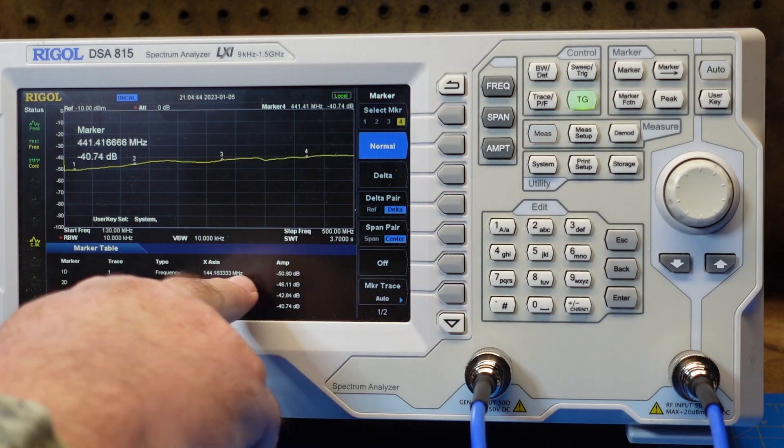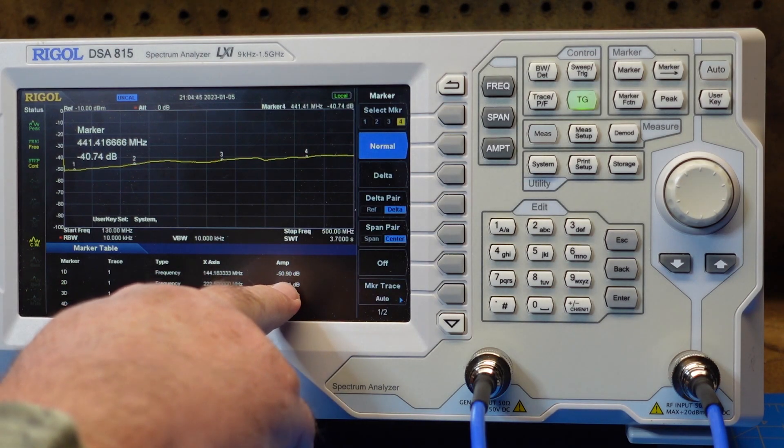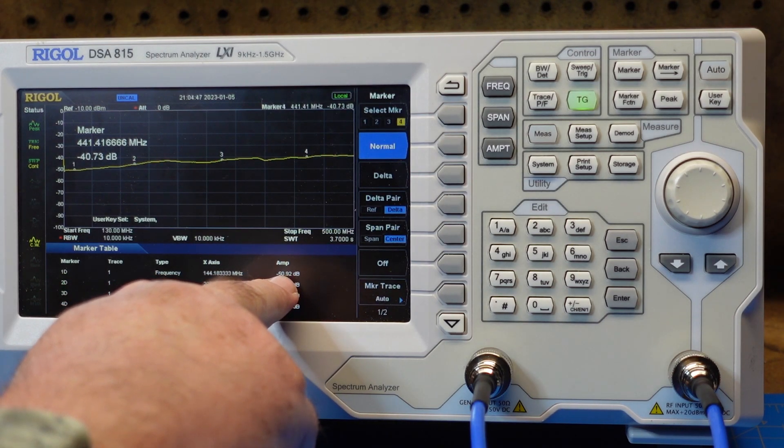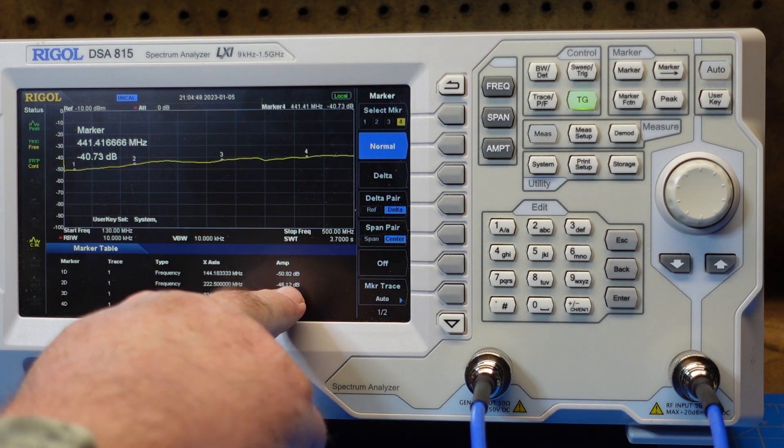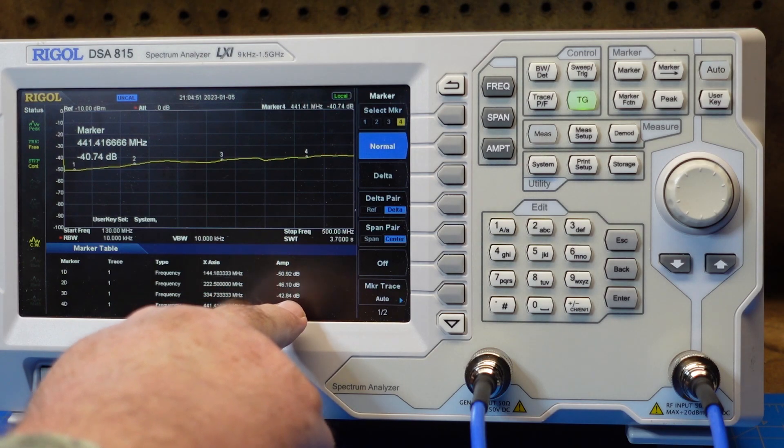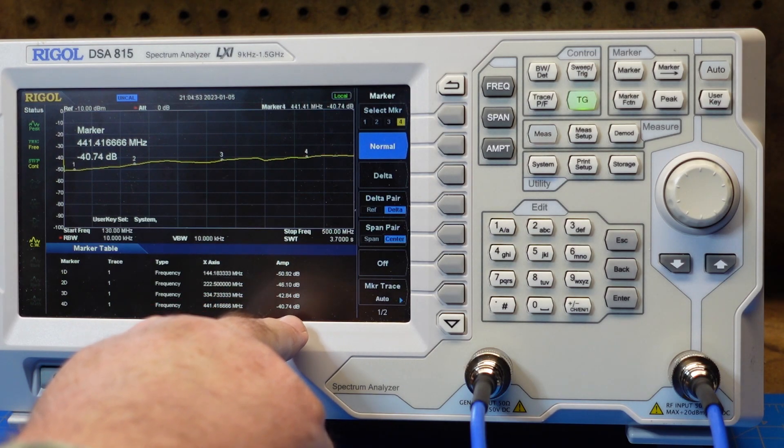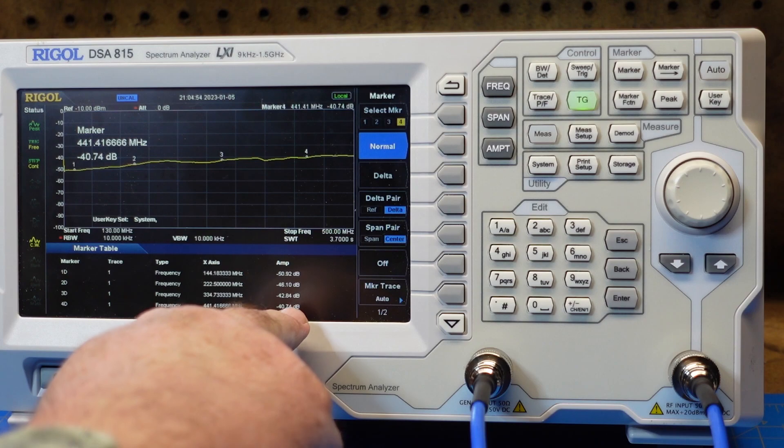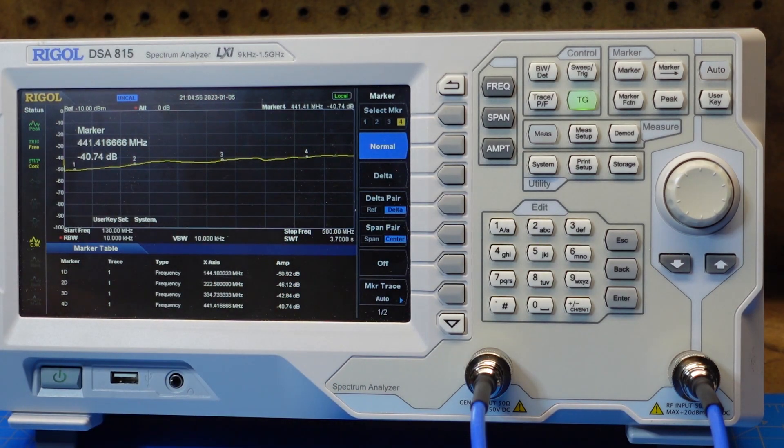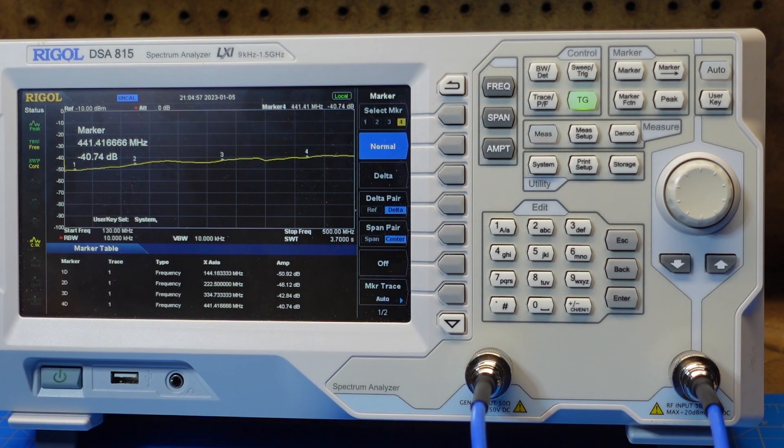So you can see down here at VHF, 2 meter band, I've got 50 dB of attenuation. And as we go up 46 dB of attenuation, 42 dB, and up at UHF frequencies, I've still got 40 dB of attenuation.